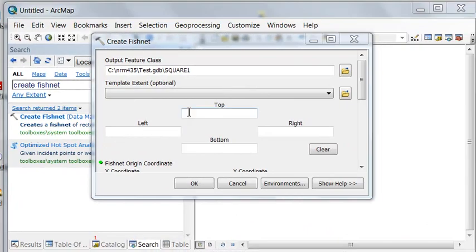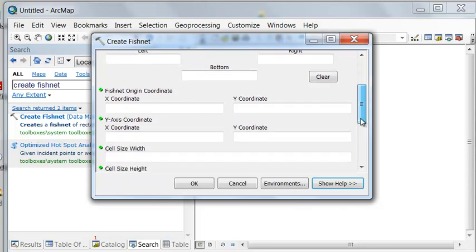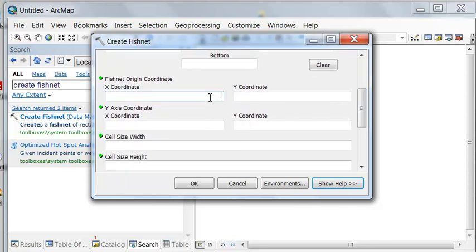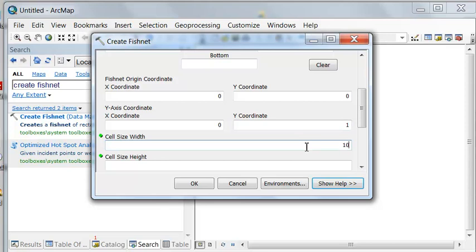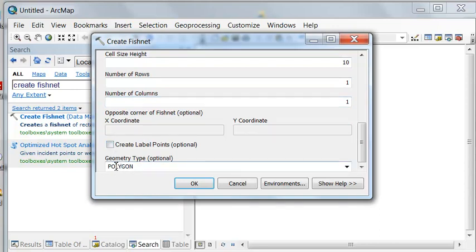Our first polygon we'll call square one, and I put it in a test geodatabase. That will be at an origin of 0, 0, and the y-axis will go straight north — so 0, 1. The cell width will be 10 wide and 10 high, the number of rows is 1, number of columns is 1. We don't need label points; we want to create a polygon.